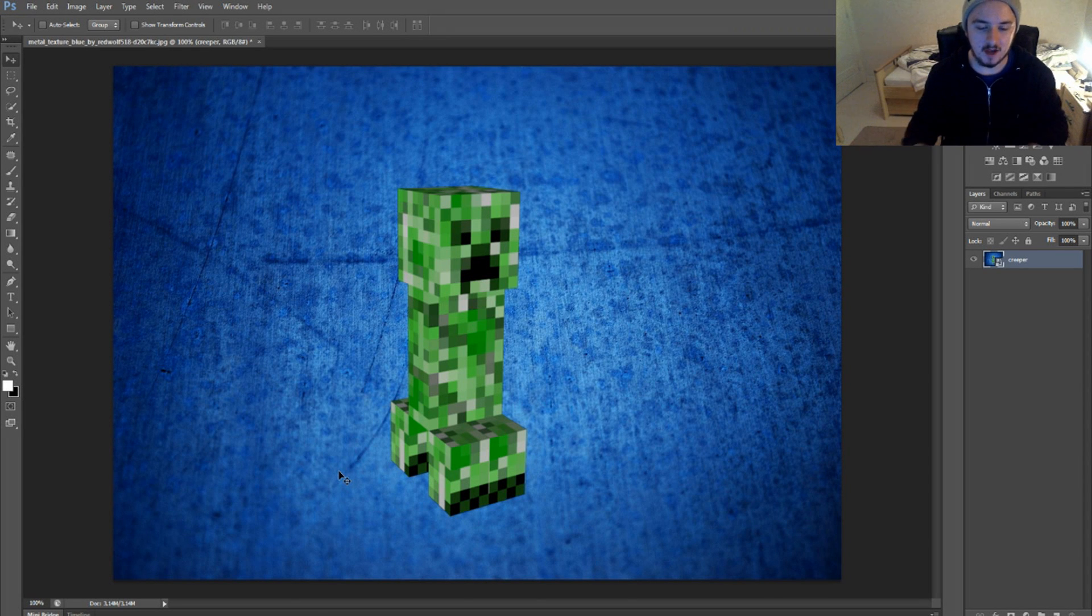So in this episode we're going to talk about how to add an outline on whatever you want. Without further ado, let's jump right into it. Okay, so as you can see I have a blue texture with a creeper on it. We're going to give this creeper an outline.